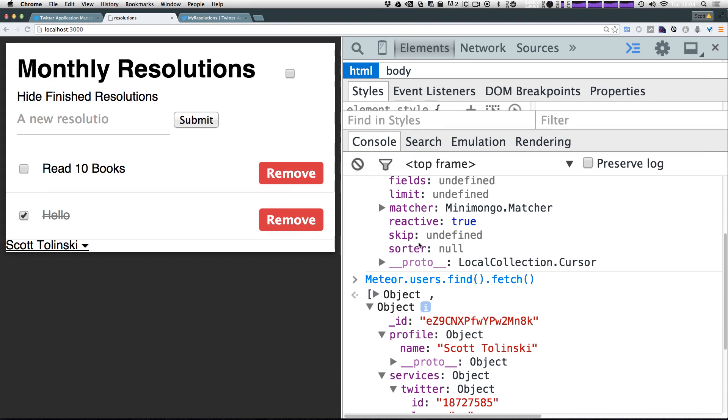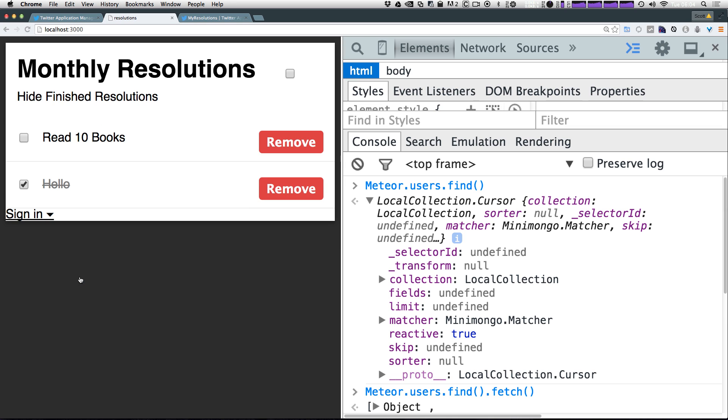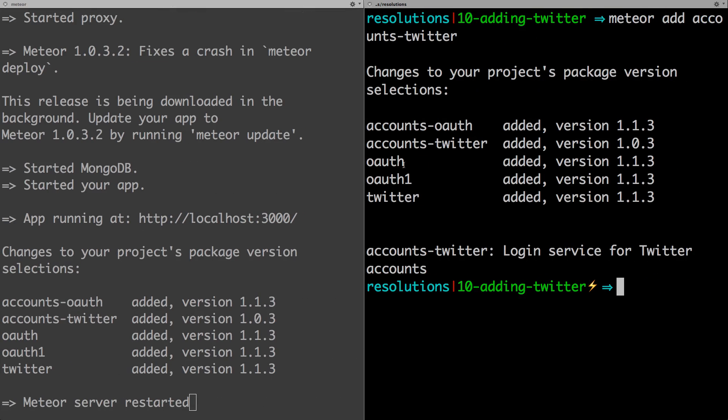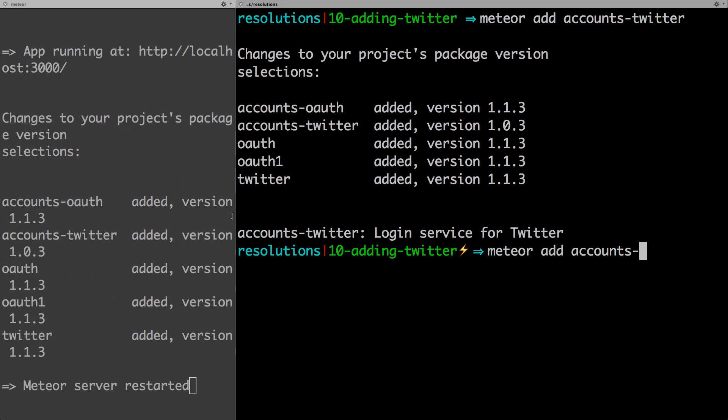Now in the last video you saw us add the login with Twitter, but maybe Twitter isn't your service or maybe you want to just give your users options. Let's click sign out and add another package to our website. Last time we added Meteor accounts Twitter, so we can type meteor add and then accounts-hyphen. The package name is accounts-facebook if you can imagine that. So accounts-facebook and let's hit enter.